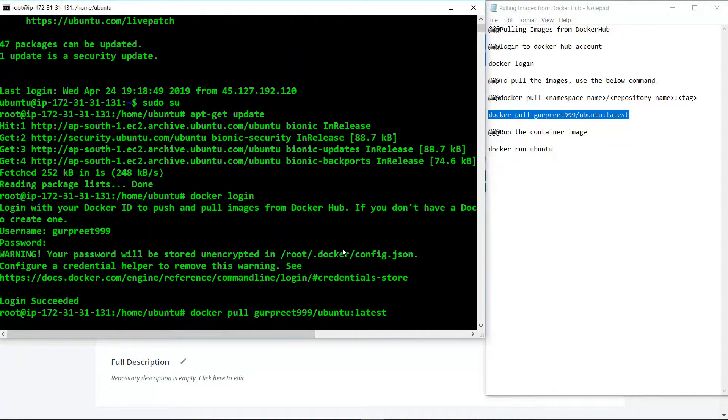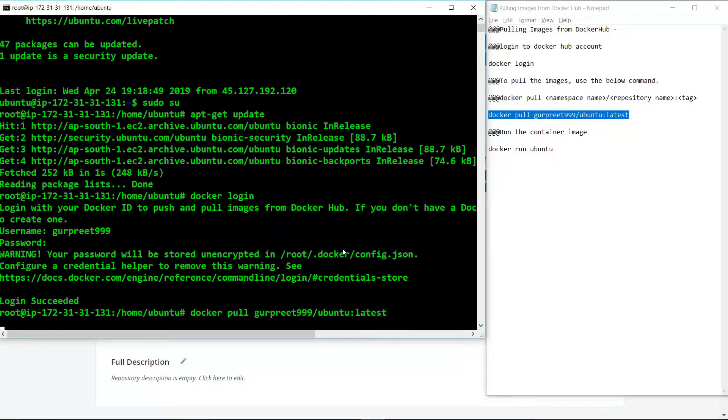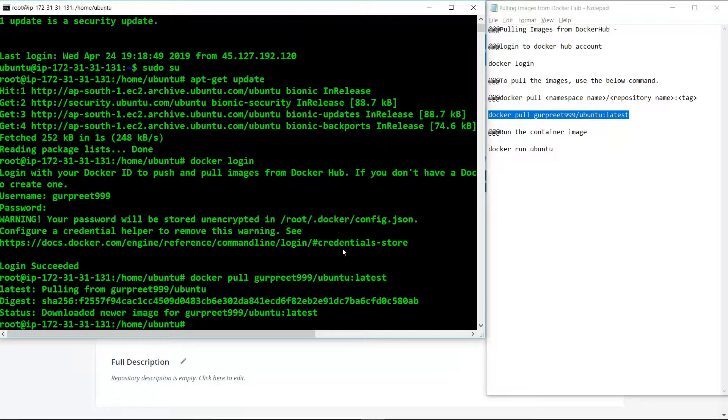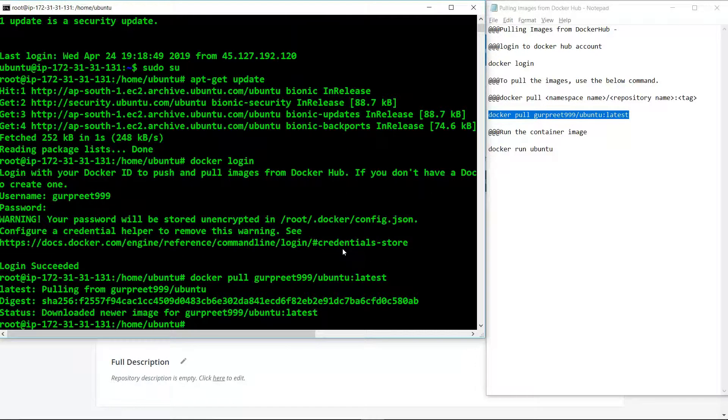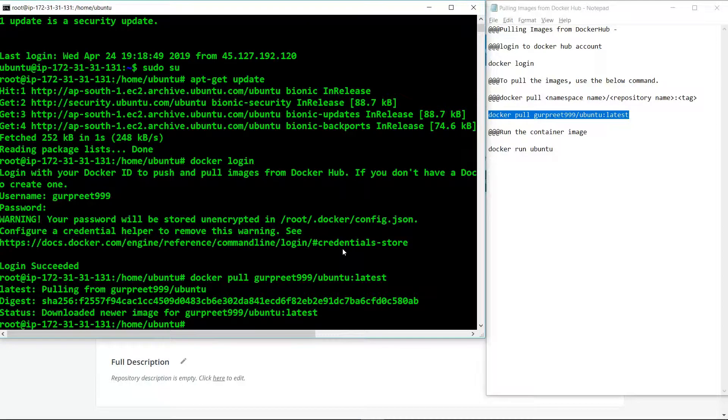Once we use this command, it will pull the latest Ubuntu image from our Docker Hub registry.